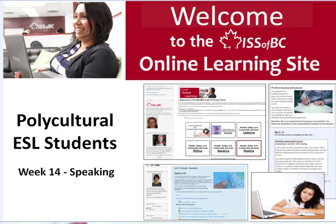Hi, and welcome to the screencast for the Week 14 Polycultural Online ESL course.